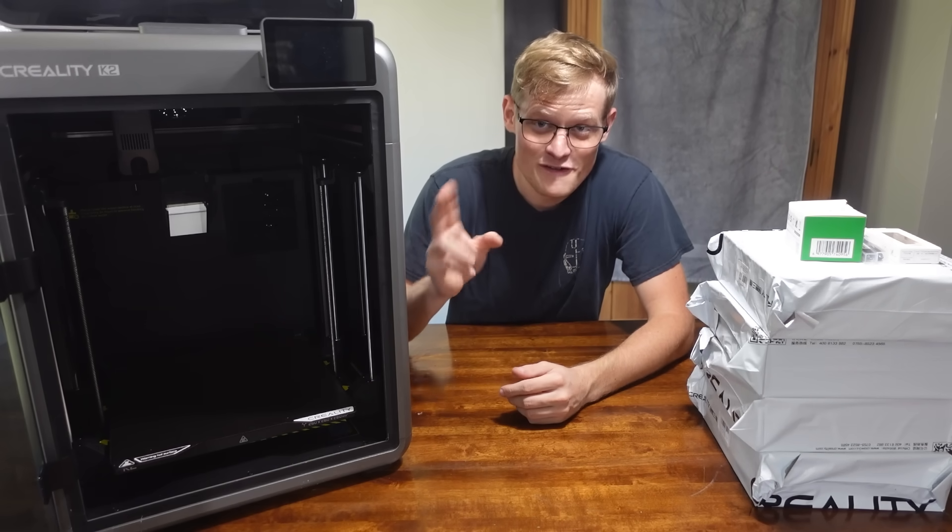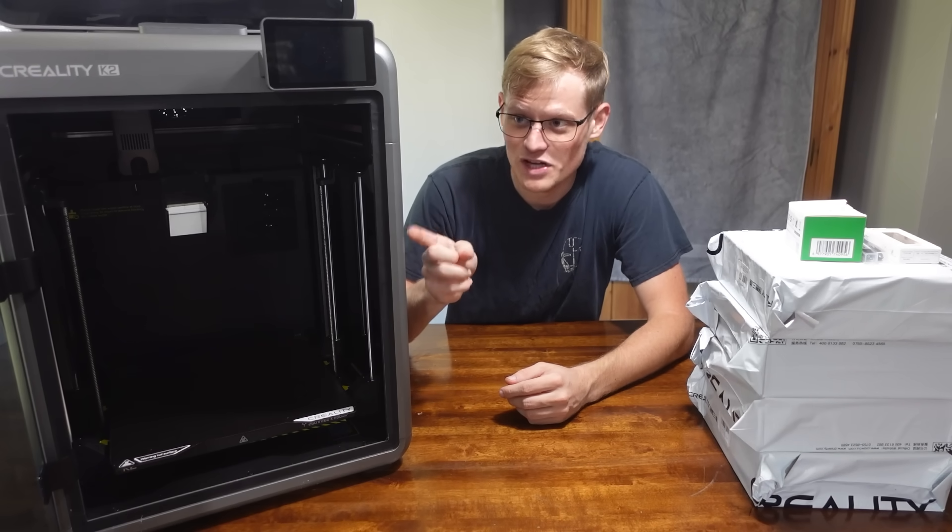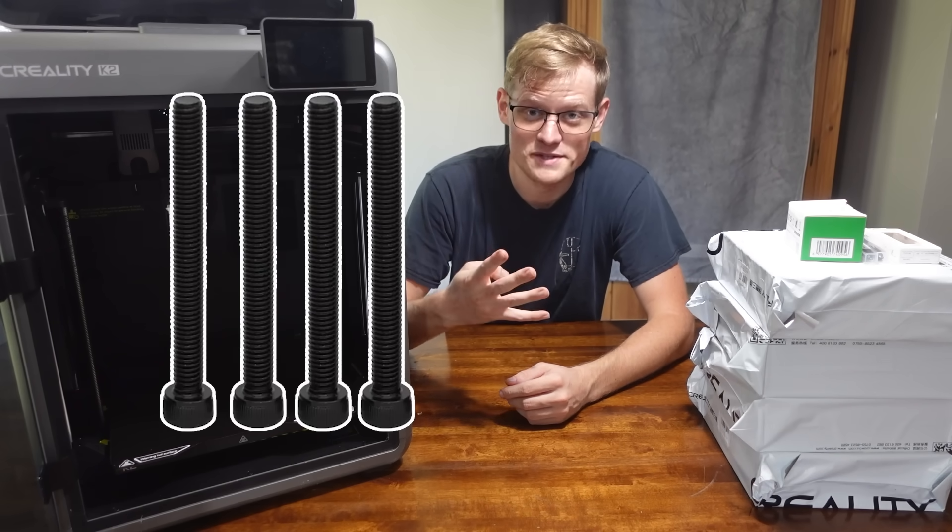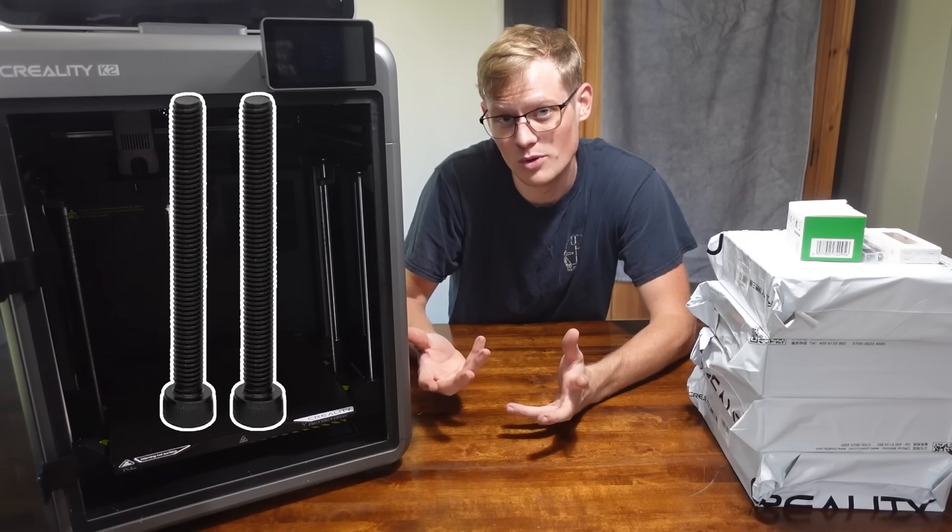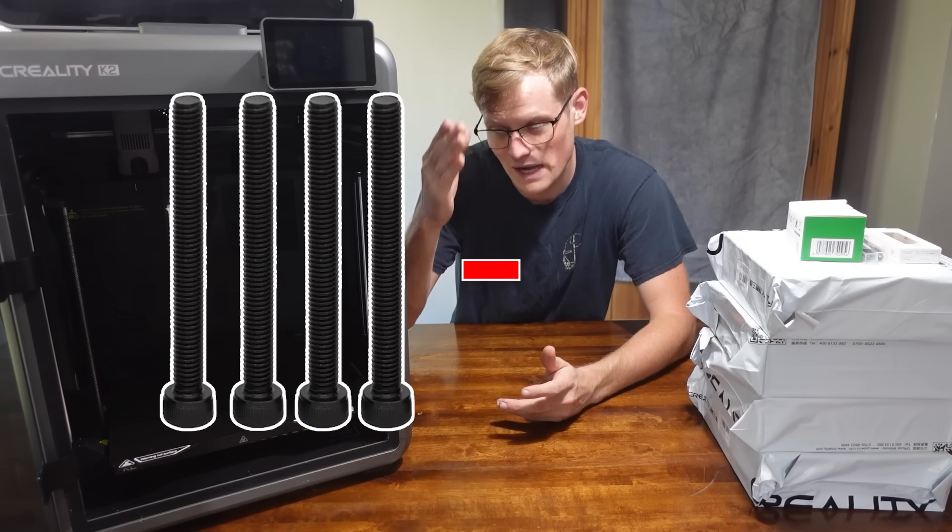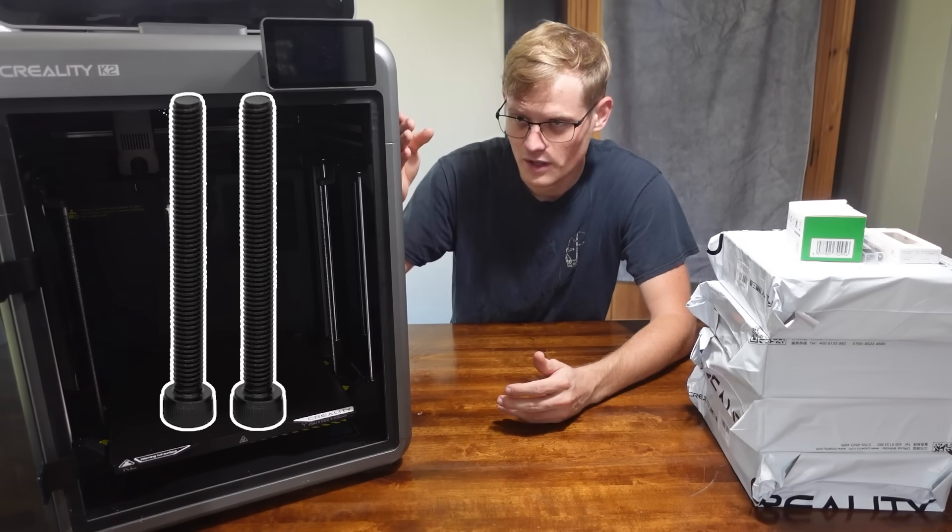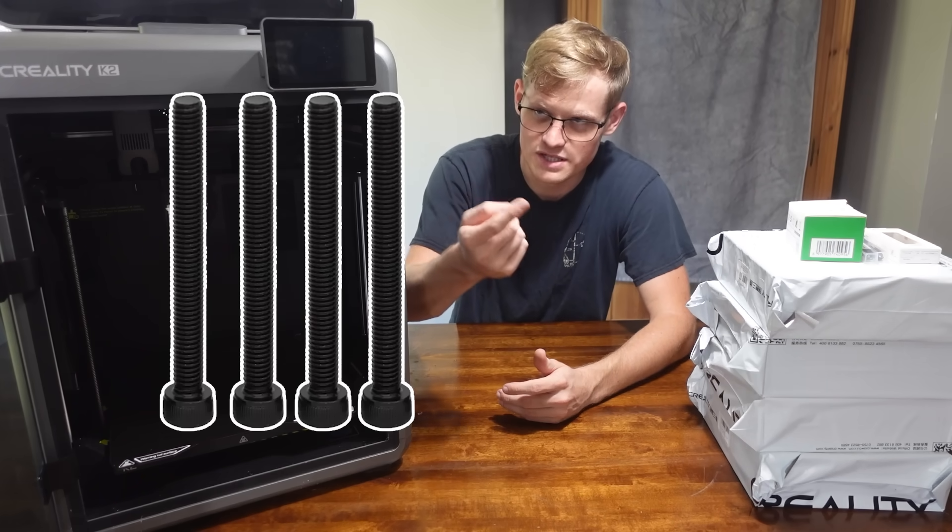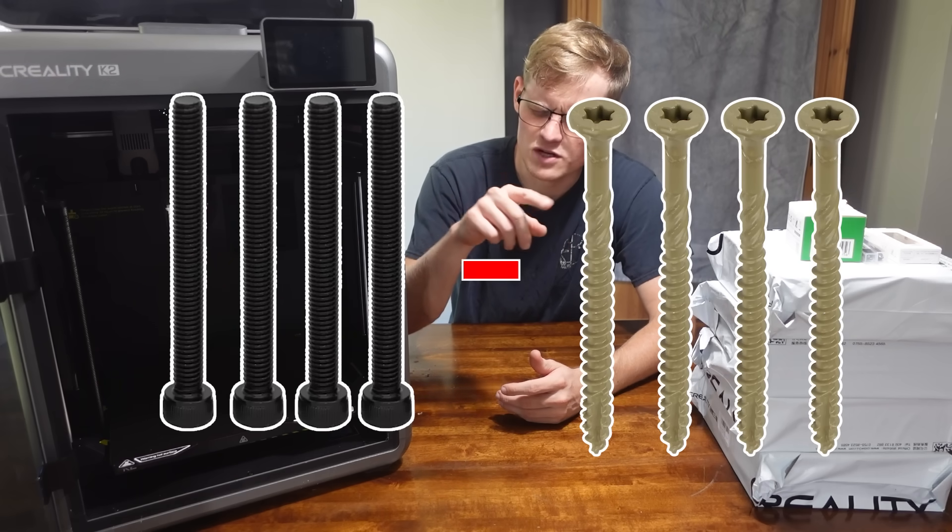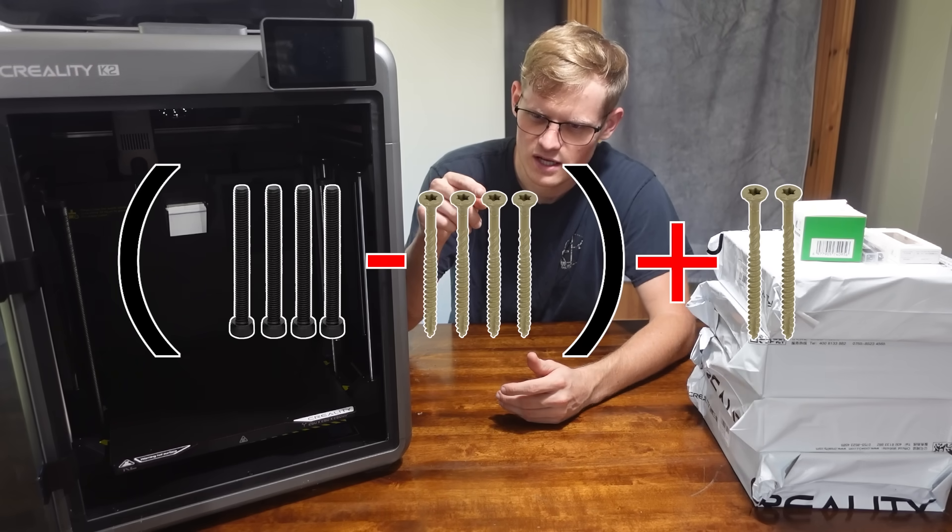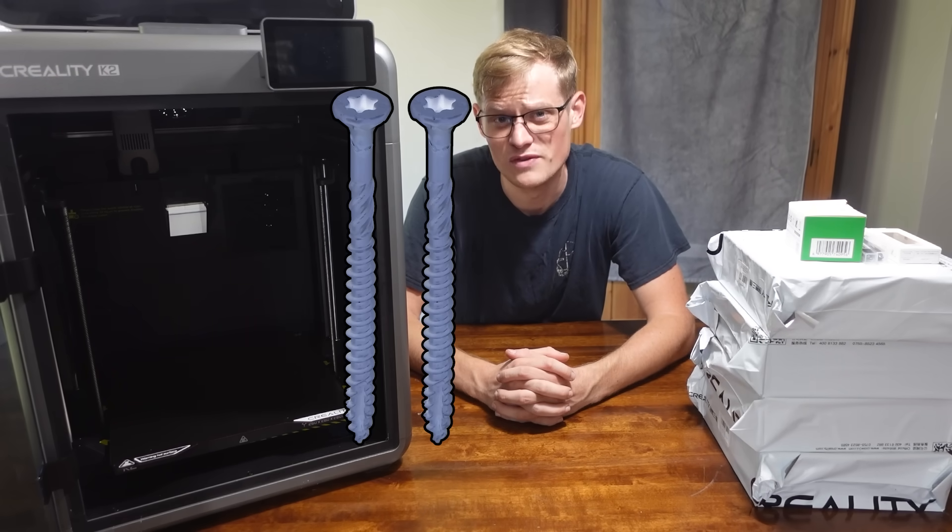This was actually the fastest printer setup I have done. It was four bolts. Technically, it was only two bolts because you take the four and minus two, but you added two. So, you took away four screws and then you added two screws. So, then it's negative two screws for this printer.